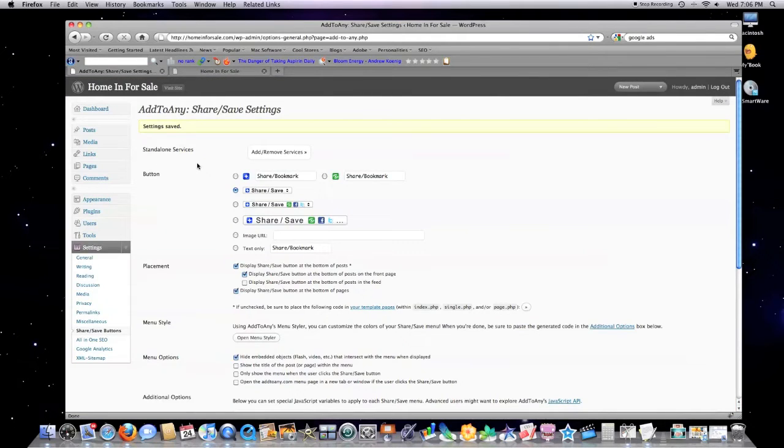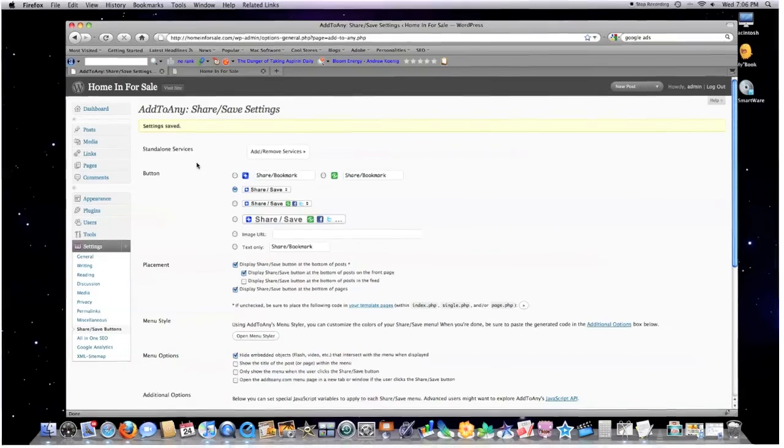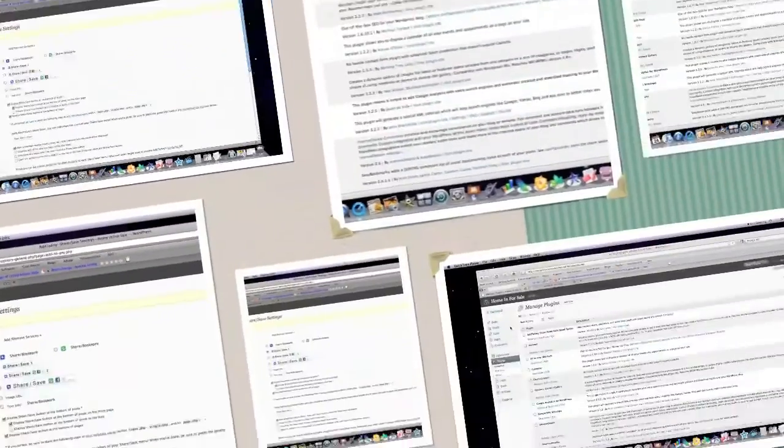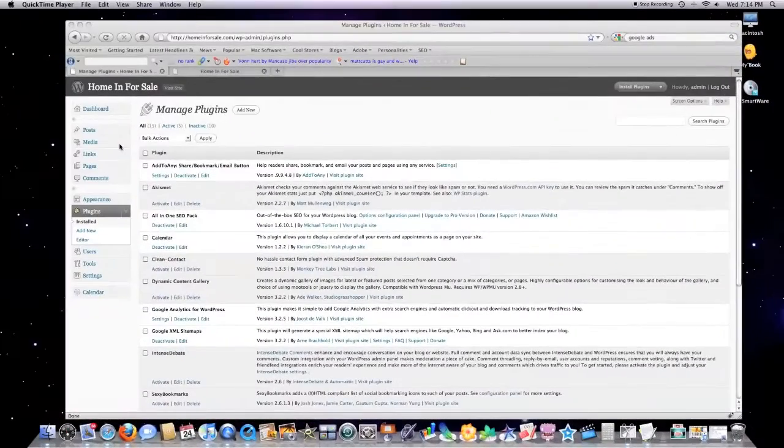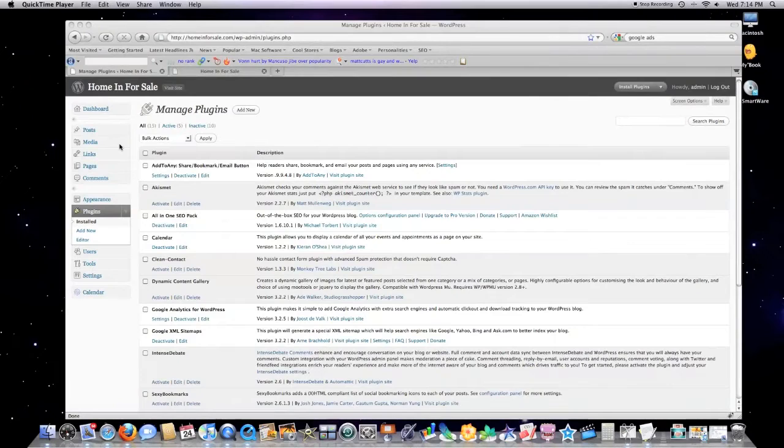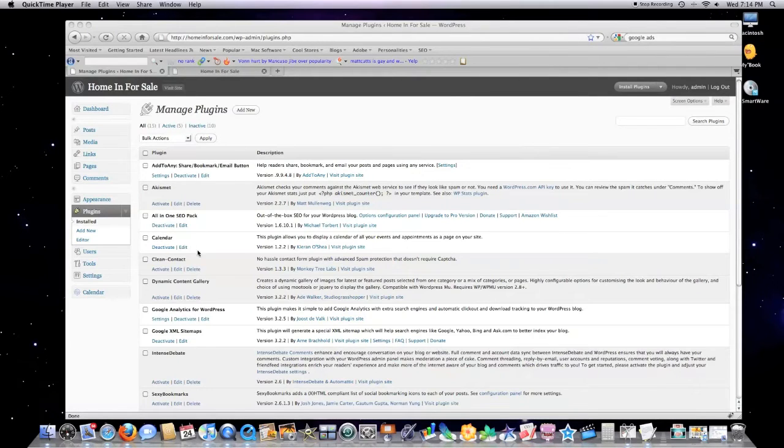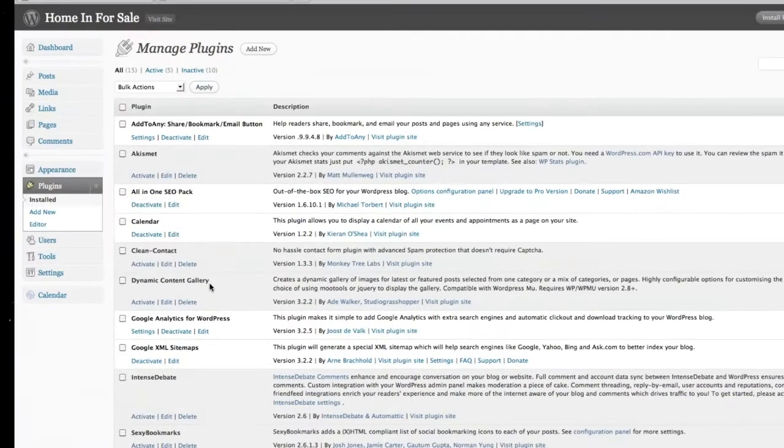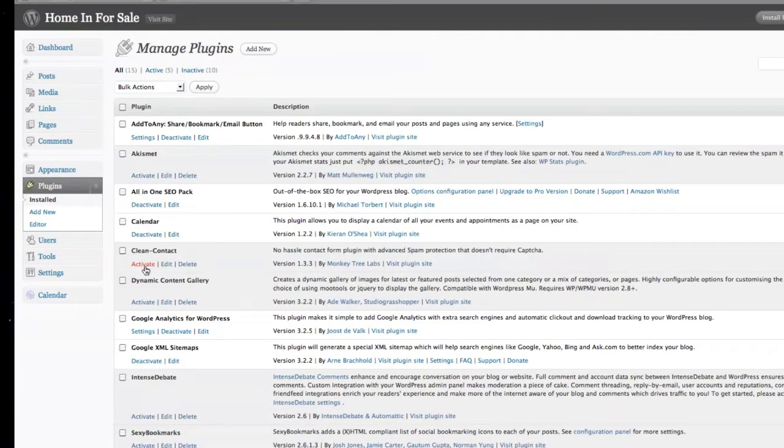If you want people to create incoming links to your website and disseminate your information, Add to Any. Would you like to add a contact form to your site that hides from spam, doesn't require CAPTCHA, and is easy to use? If the answer is yes, Clean Contact is the plugin for you.